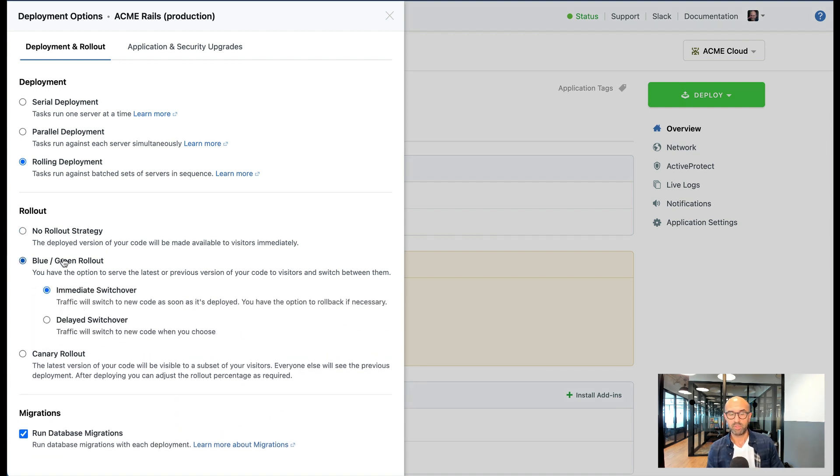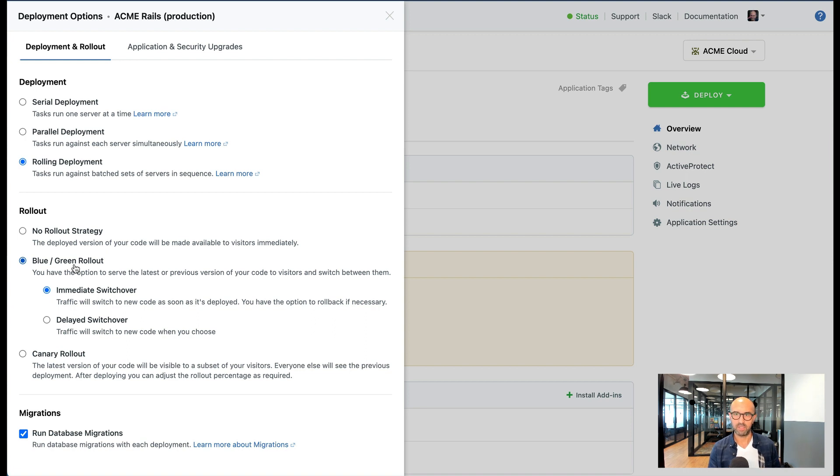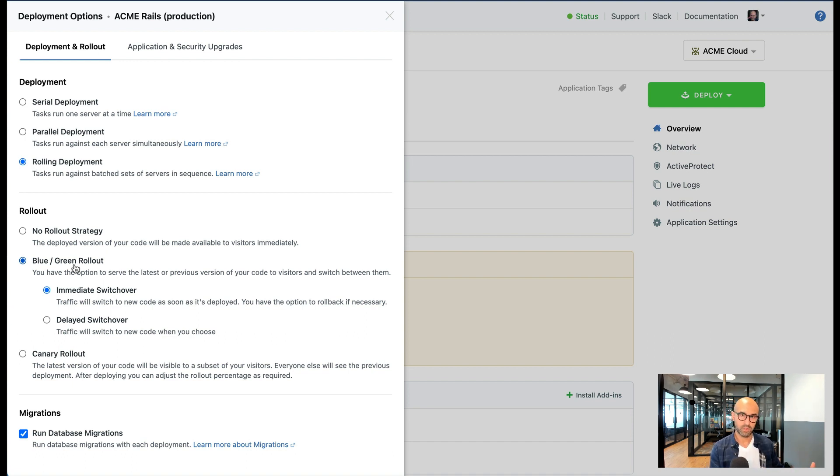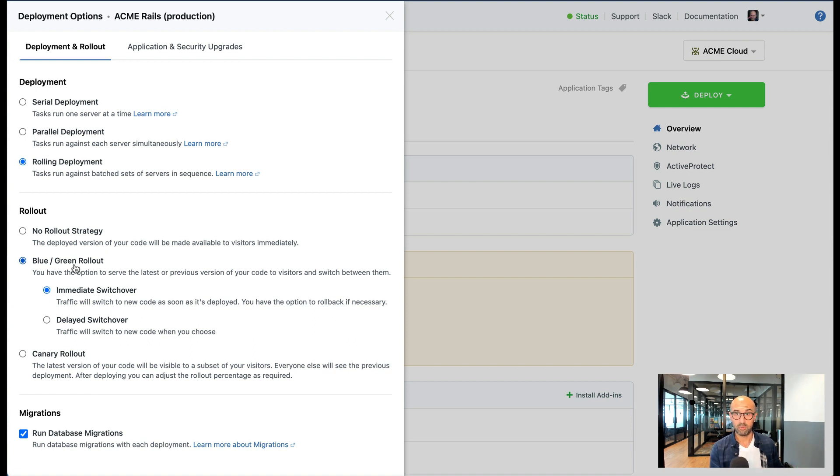But you can choose blue-green deployments. Now when it comes to blue-green deployments you have two options. Blue-green deployment is a way of deploying two versions of the code to every server that you have, the old one and the latest, and having both of them essentially warm on all the servers and there are advantages to this.